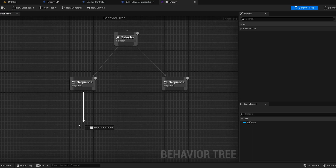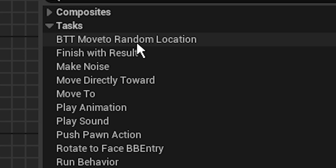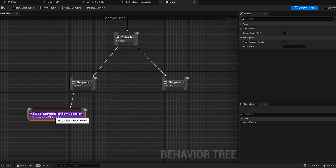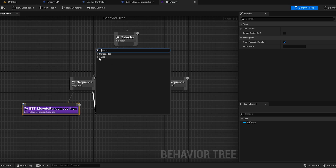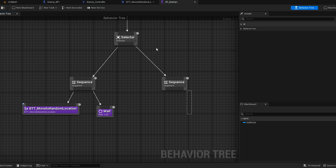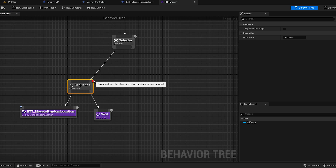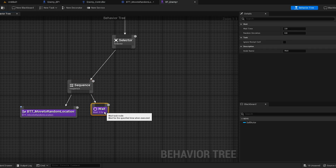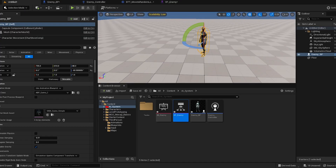Back in the behavior tree, from the first sequence we're gonna have a task. You will see our Move To Random Location task — click on that and it basically adds the task. Then we're gonna add a Wait task, so go to Task and there should be Wait. It's gonna wait like two seconds and then do this again.